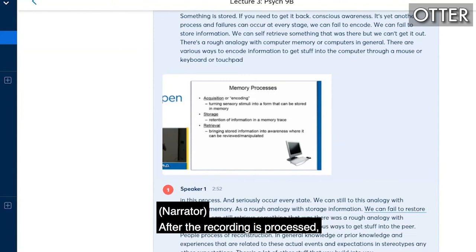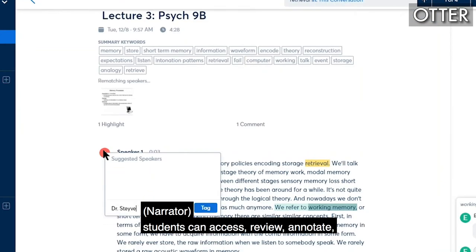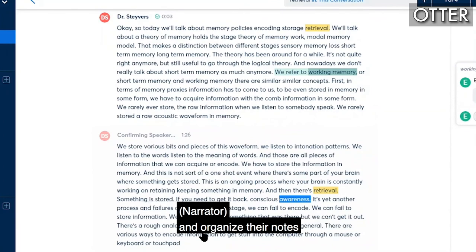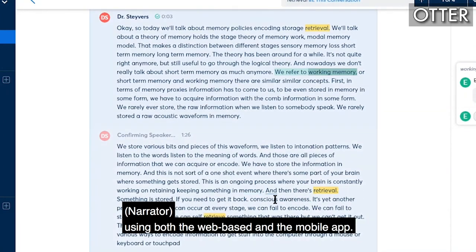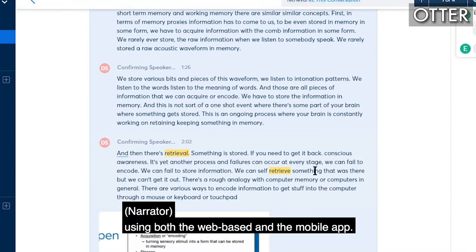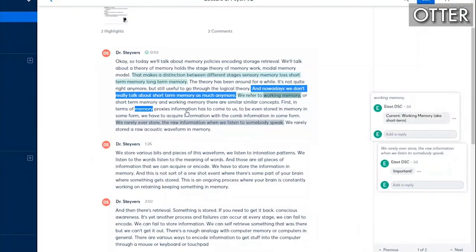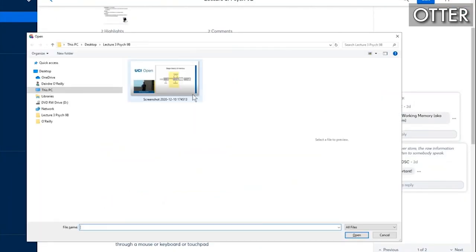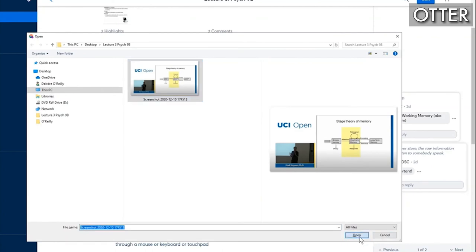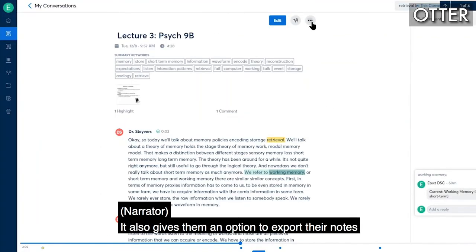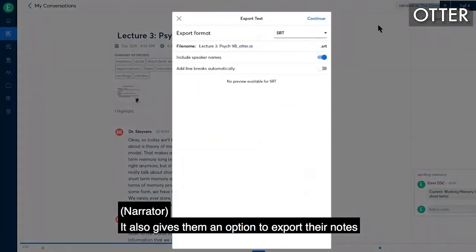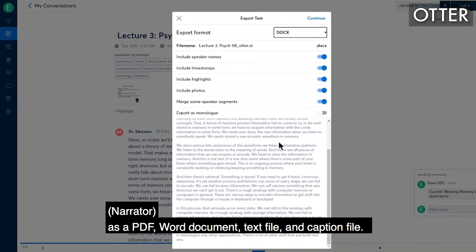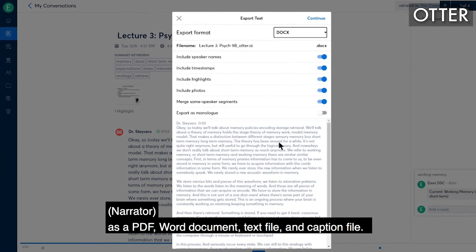After the recording is processed, students can access, review, annotate, and organize their notes using both the web-based and the mobile app. It also gives them an option to export their notes as a PDF, Word document, text file, and caption file.